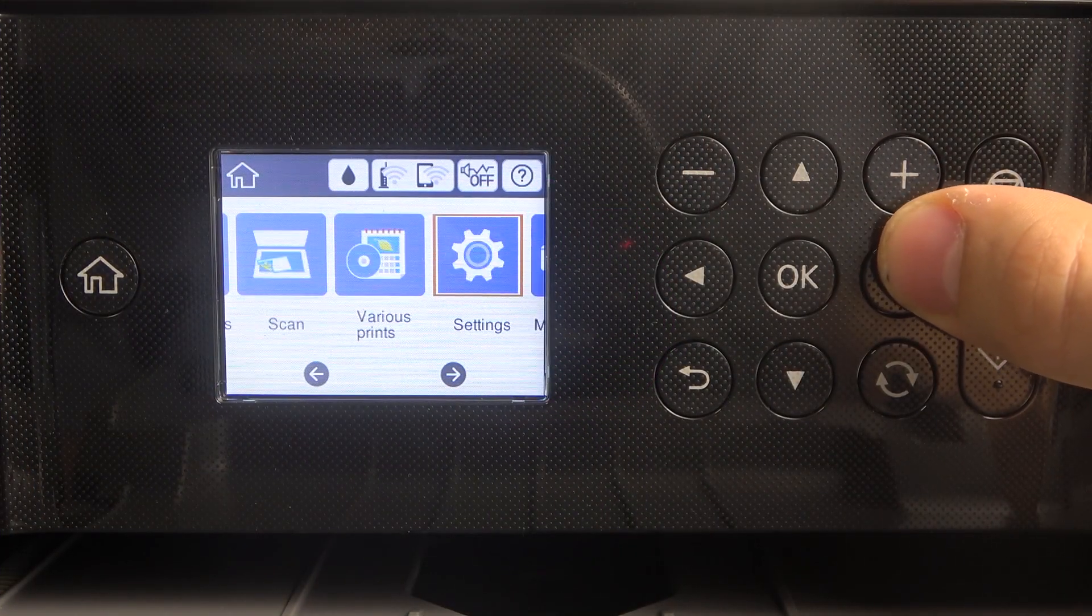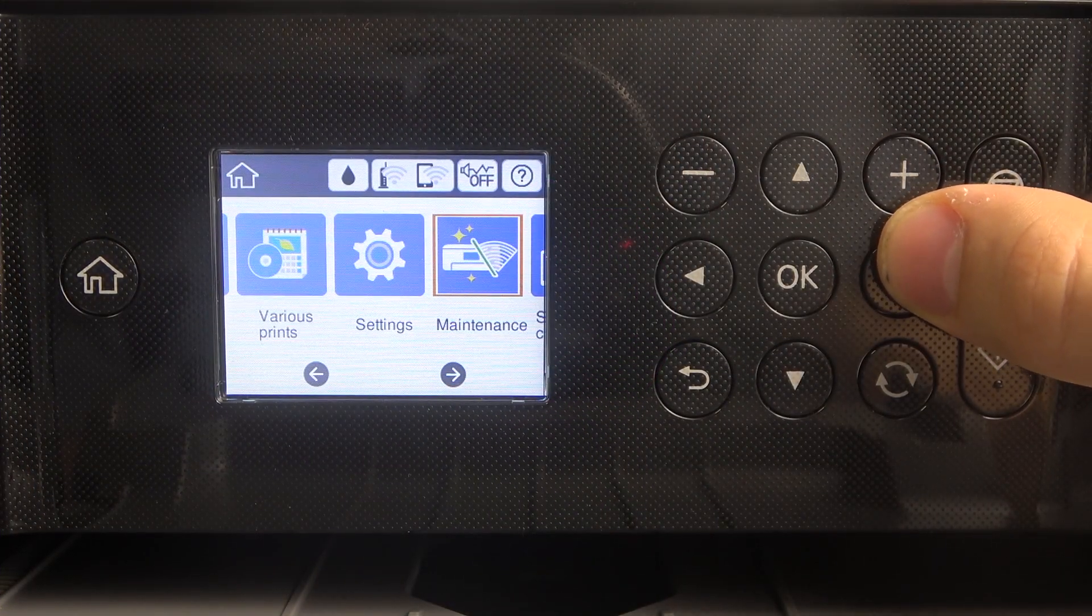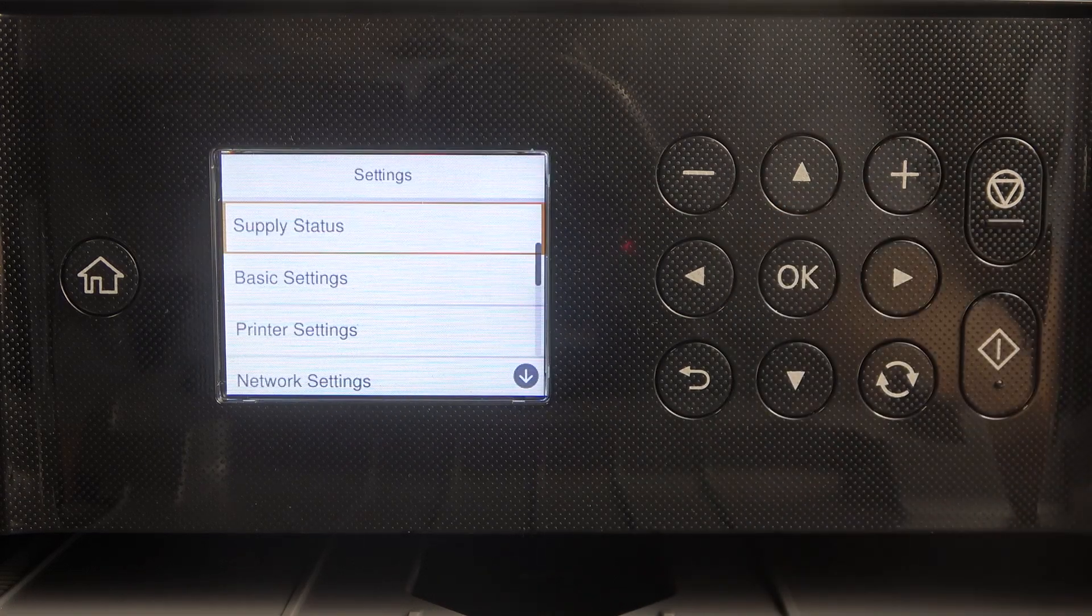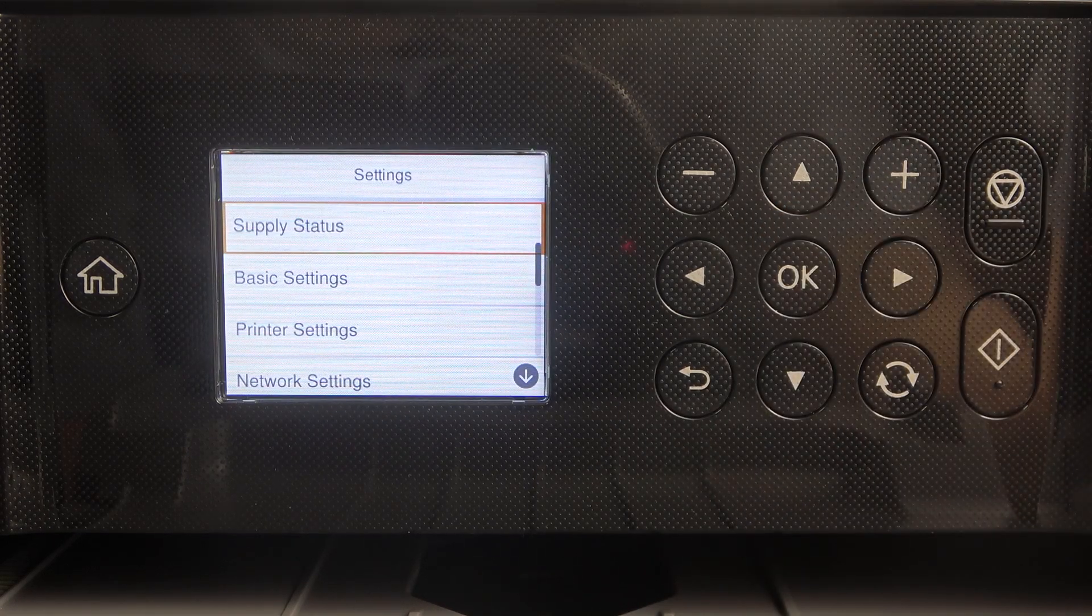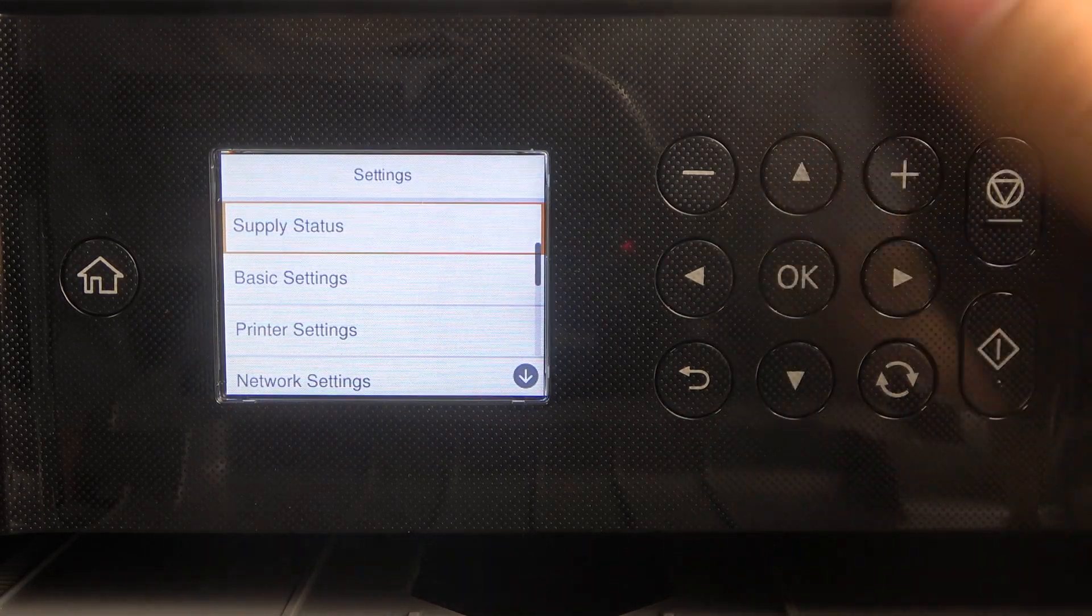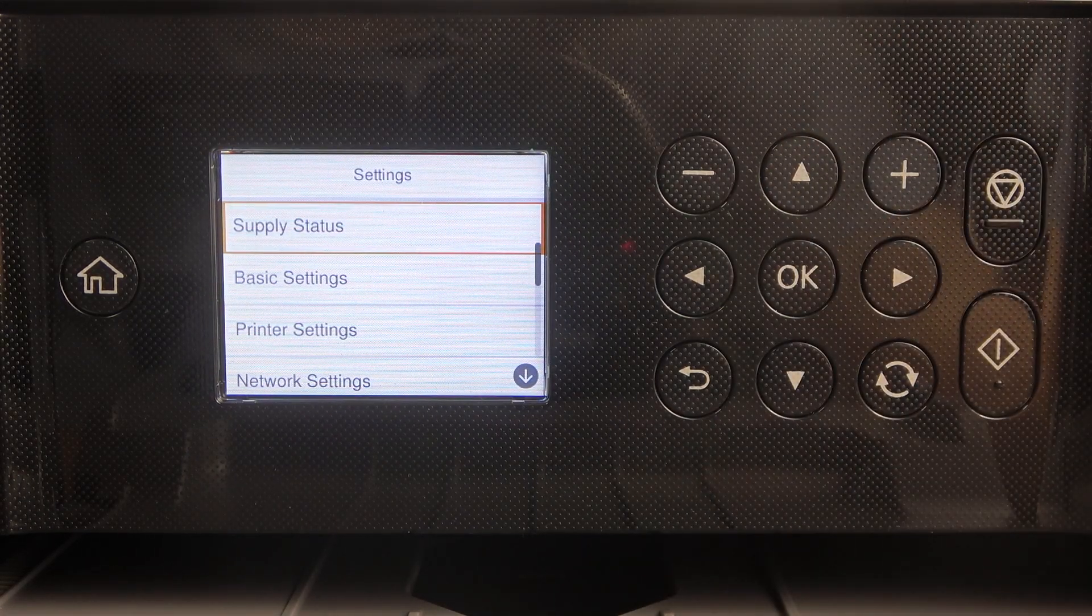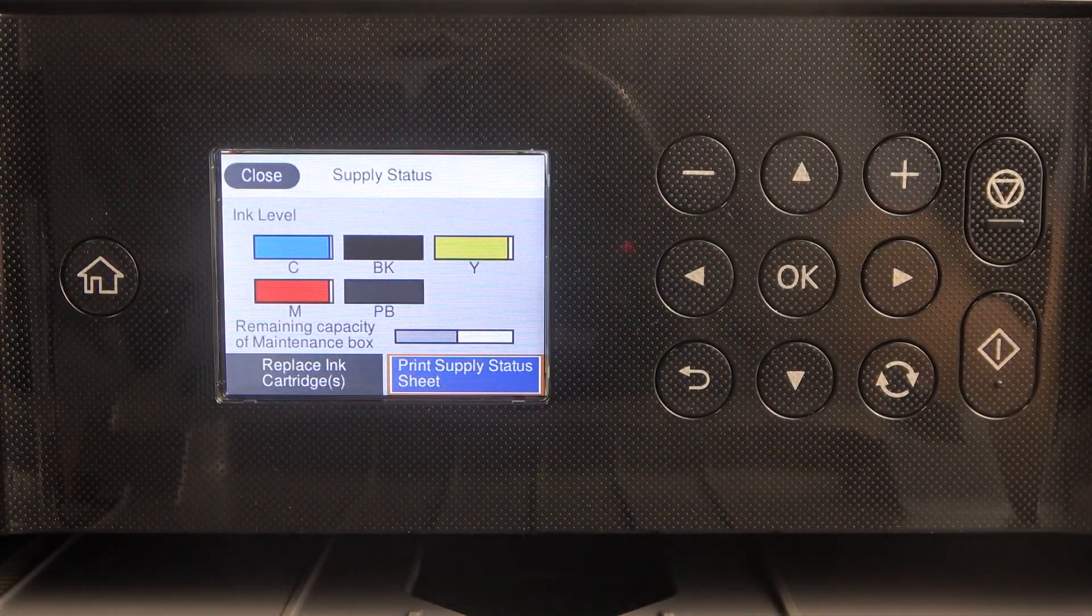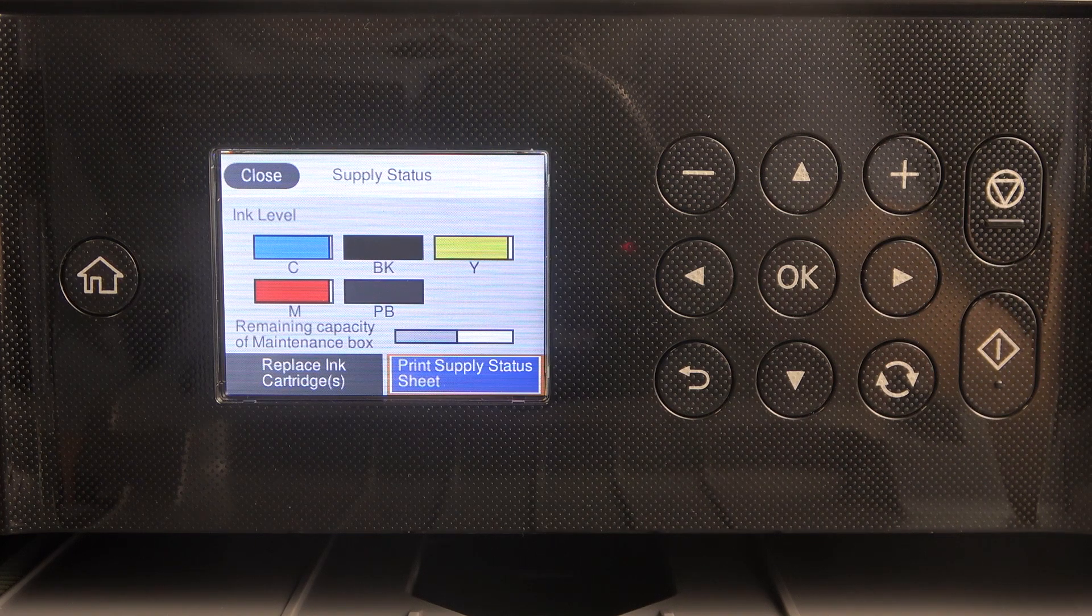Firstly, you should open Settings, click OK, and here find the first item, Supply Status, and click on it.